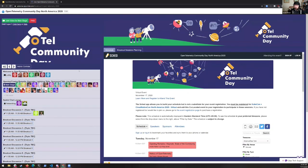We actually have another great talk coming up on the history of OpenTelemetry, so I don't want to take up too much time. Thank you very much for coming to OpenTelemetry Community Day. We hope you have a great day and we will see you during the breakout sessions. Enjoy this next talk.